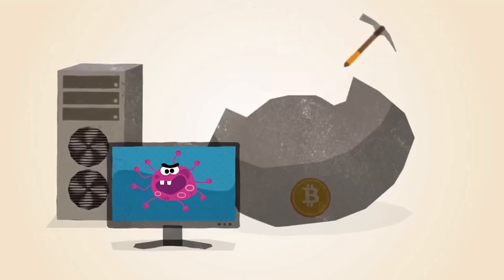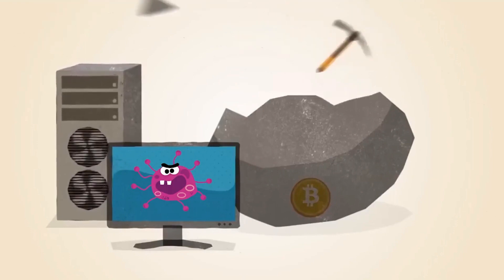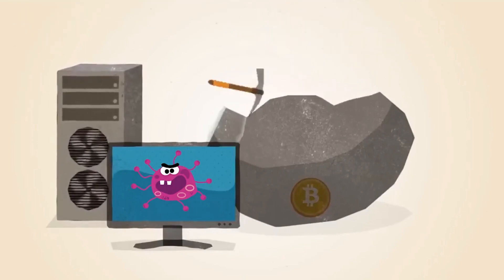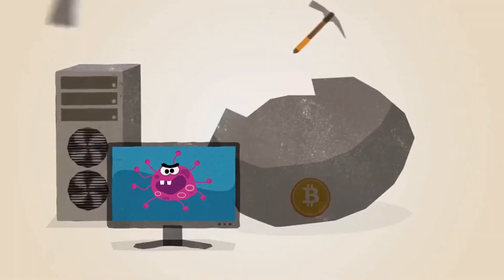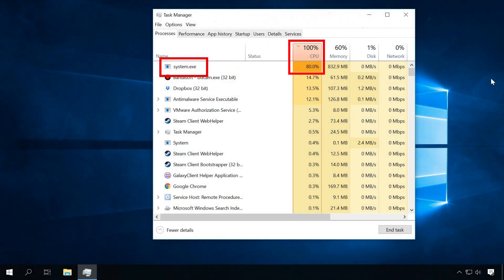Software like this can appear on your computer when you download files from doubtful websites. This kind of virus makes your computer work at full capacity, so that it can become slow even during simple operations. Continuous work in such conditions affects the computer's hardware, which may break down pretty soon.